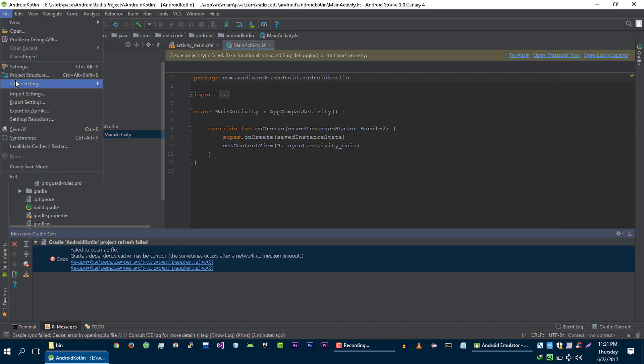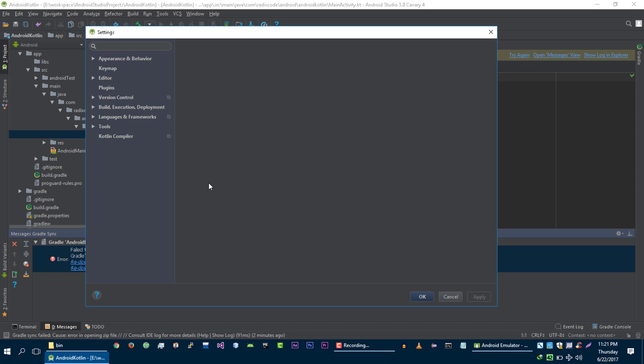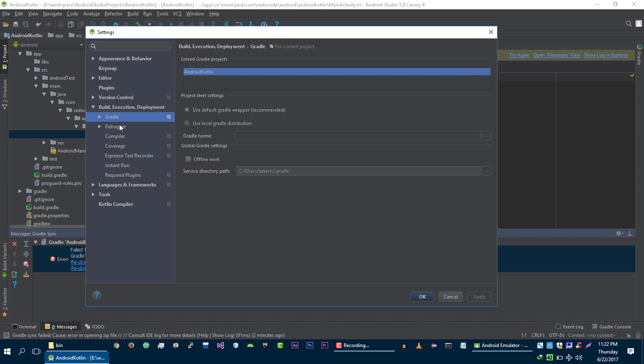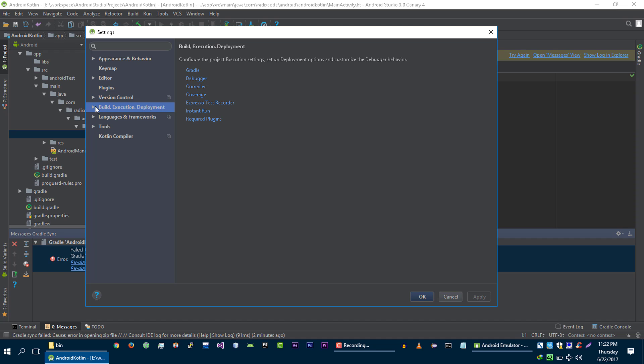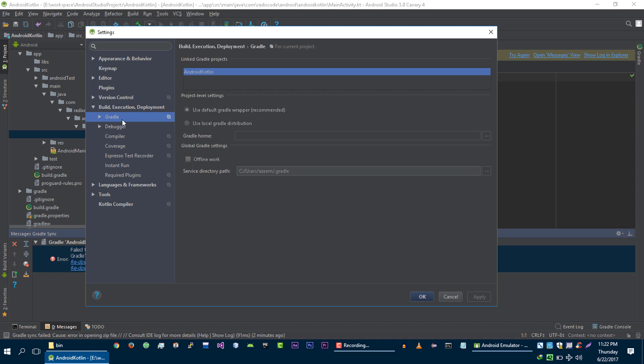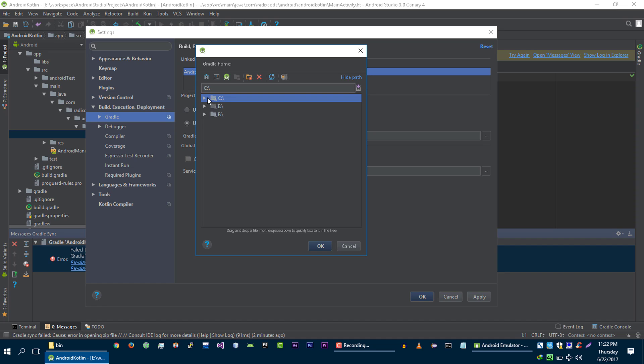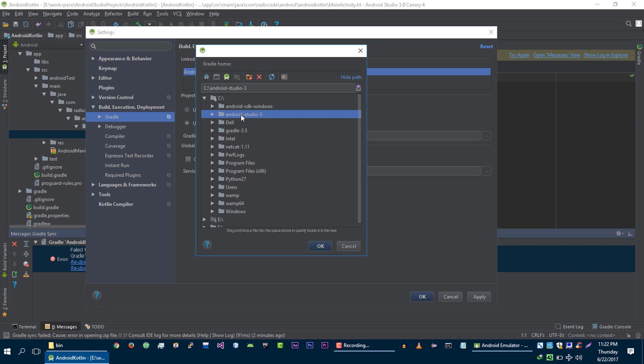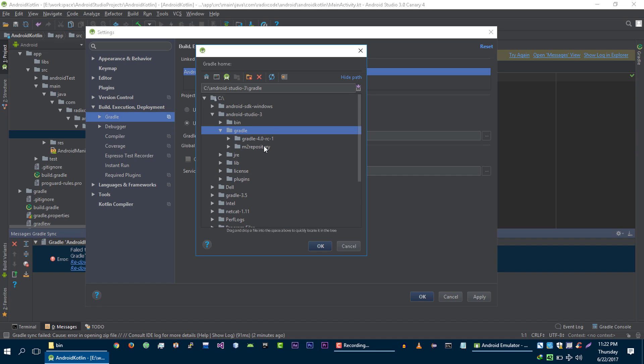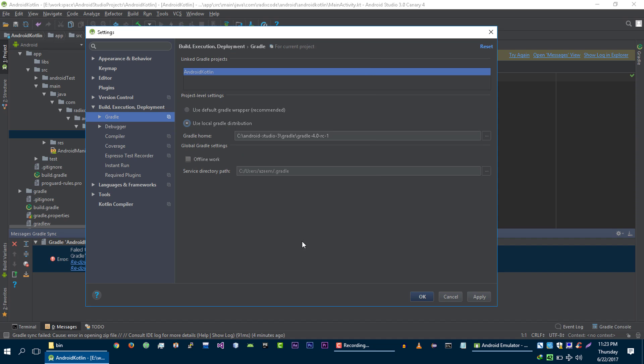To solve this error, go to file, settings. Then from here, expand this. Then select gradle and then select use local gradle distribution. From here, click on this button. And then go to your Android Studio 3 directory. So, we extracted our Android Studio in C drive. And this is the folder where we have our Android Studio 3. Expand this. And from here, expand this gradle folder. And from here, select gradle folder. And then click on OK.